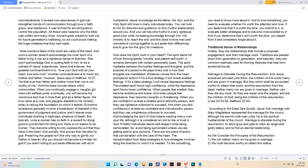How does the Spirit work in your heart? The Spirit starts full of love forming gentle, humble, and patient self-worth. It remains dominant with certain personality types. The Spirit mediates between the body's feelings and thoughts, and the purpose of a person's life plays a key role in how their thoughts are manifested. Whatever comes from the heart prompts in action. If it's a true strategy it will reveal exalted feelings, if it's a false strategy it will reveal depressive feelings. The exalted Spirit forms high confidence, while the depressive Spirit forms lower confidence. When people feel exalted, they become ambitious and brave. And when people feel depressive, they become cowardly or threatening. When you are confident it reveals a reliable and trustworthy person, and they use righteous willpower to succeed. And when you lack confidence it reveals an unreliable and untrustworthy person, and they use unrighteous willpower to succeed.